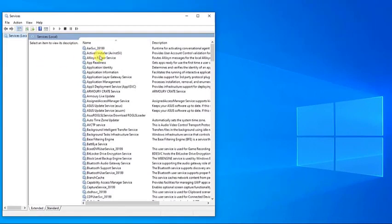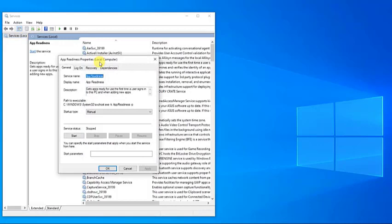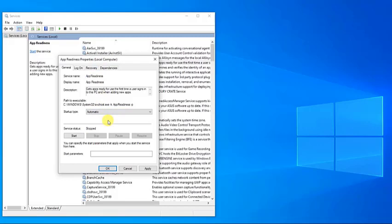Then at the Services section, locate the App Readiness Service and double-click it to open the properties. Then at the Properties section, set the Startup Type to Automatic and then click Start to run the service.